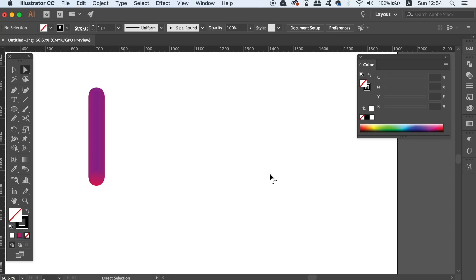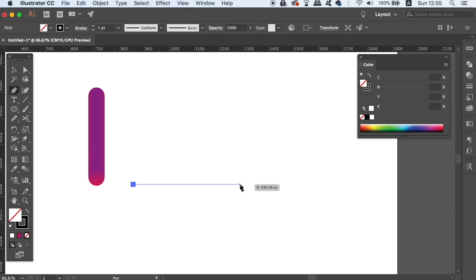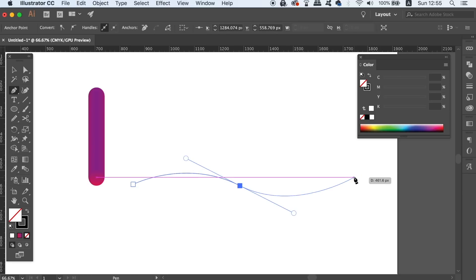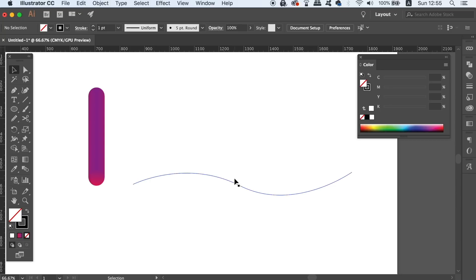Just to quickly show you one more time, this works perfectly well on pen tool path strokes as well. So make the path, and then as we did before, head up to Blend and Replace Spine.